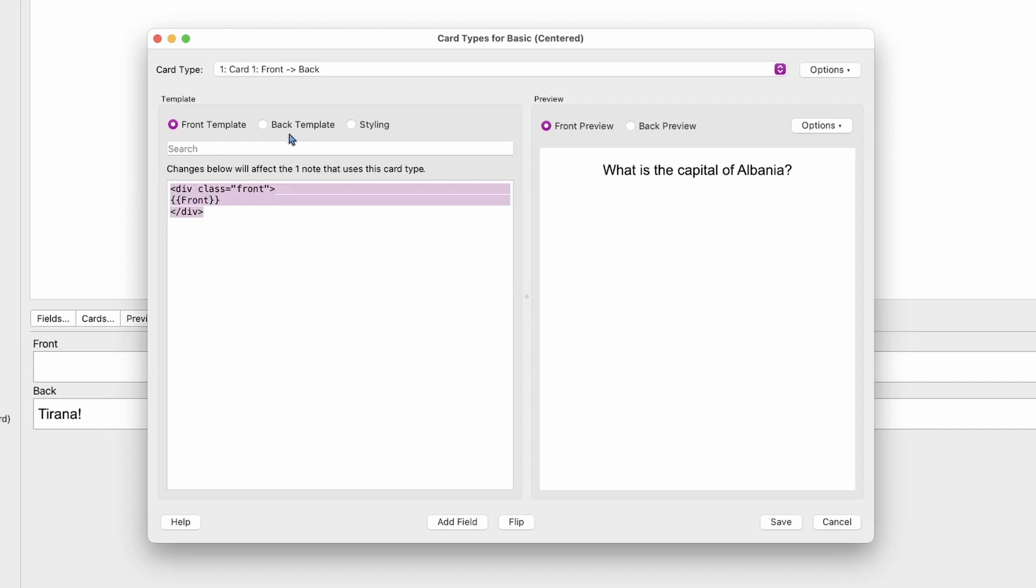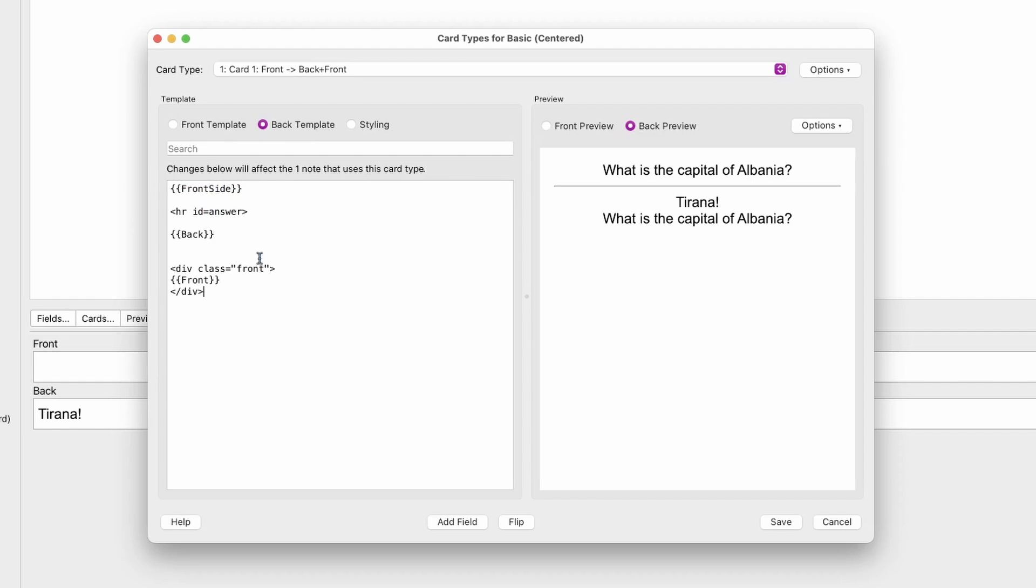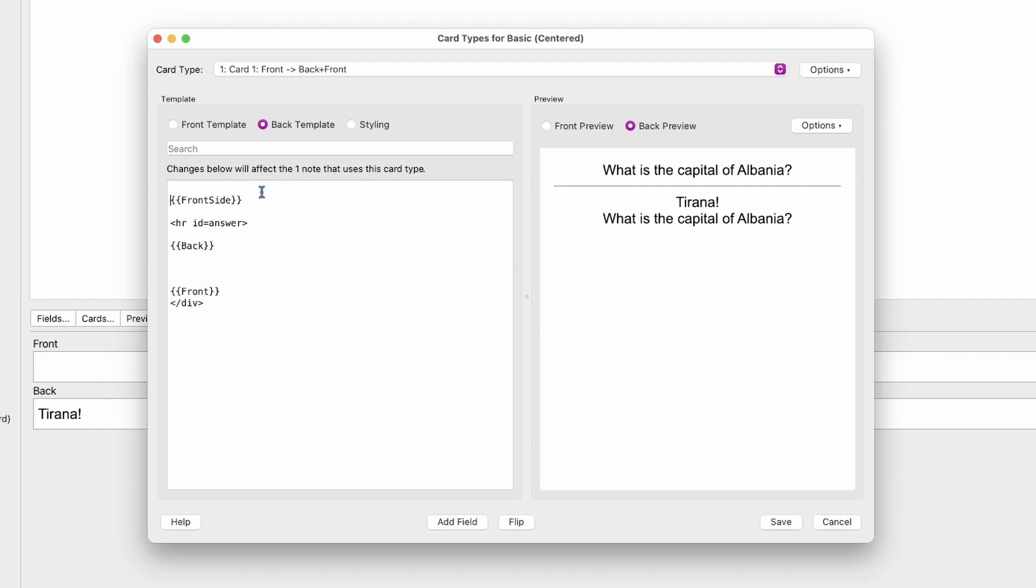something similar—I'll just copy this. Depending on how you want this, you can make adjustments, but we're going to keep it the same. Let's remove this and call it 'back.' Now we have a wrapper around it, a div for front and one for back. Let's head over to the